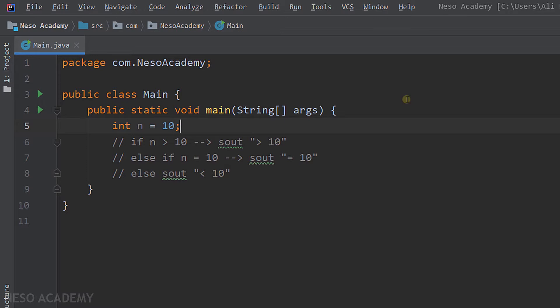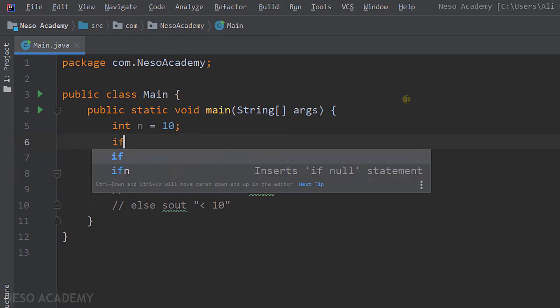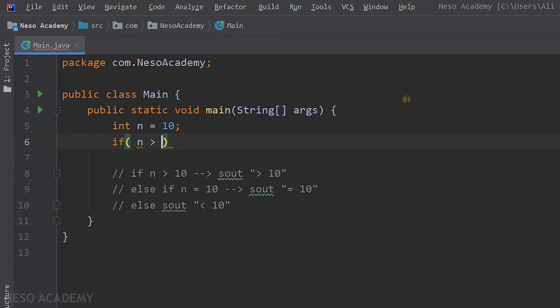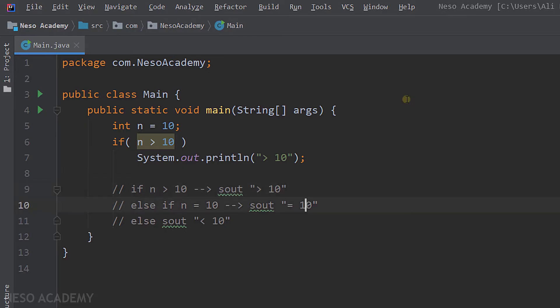Now let's start implementing this logic. First, let's test if n is greater than 10 and print 'greater than 10'. So I'm going to say: if n is greater than 10, then print 'greater than 10'. This is the first part.